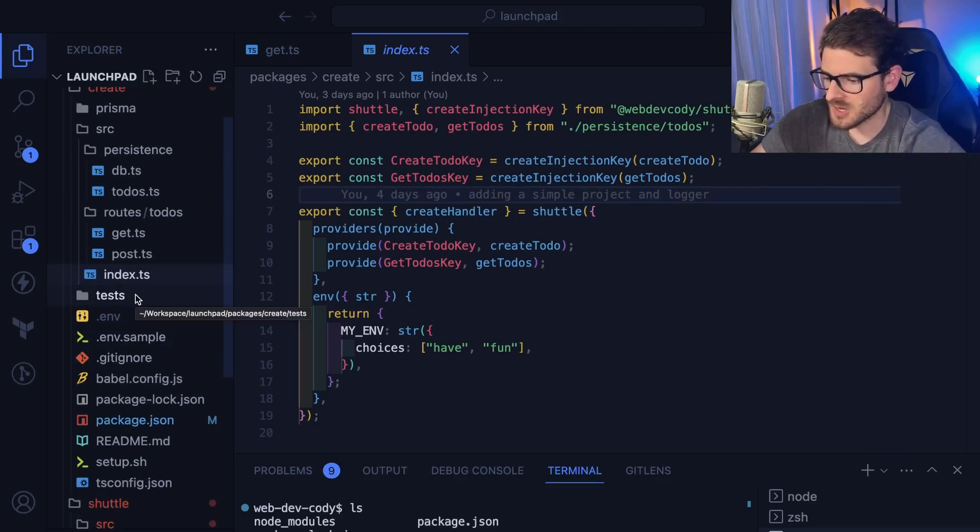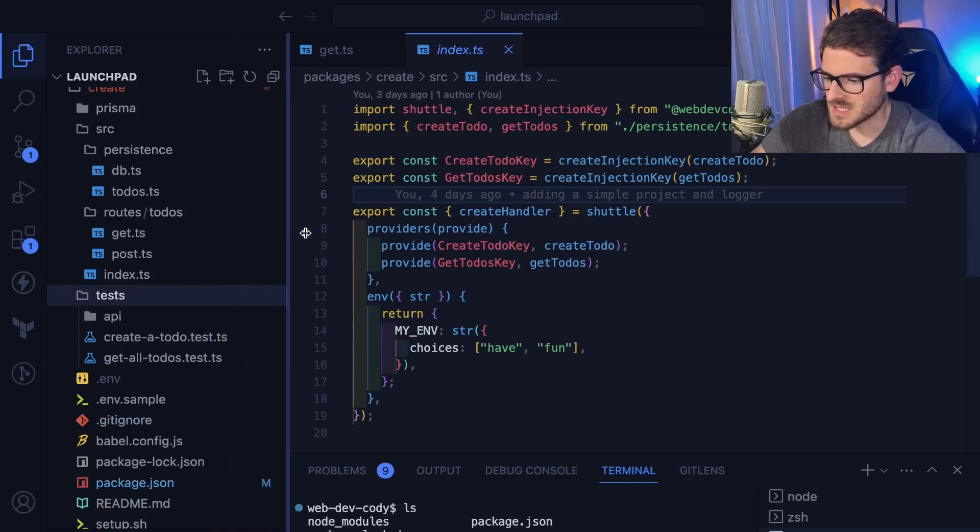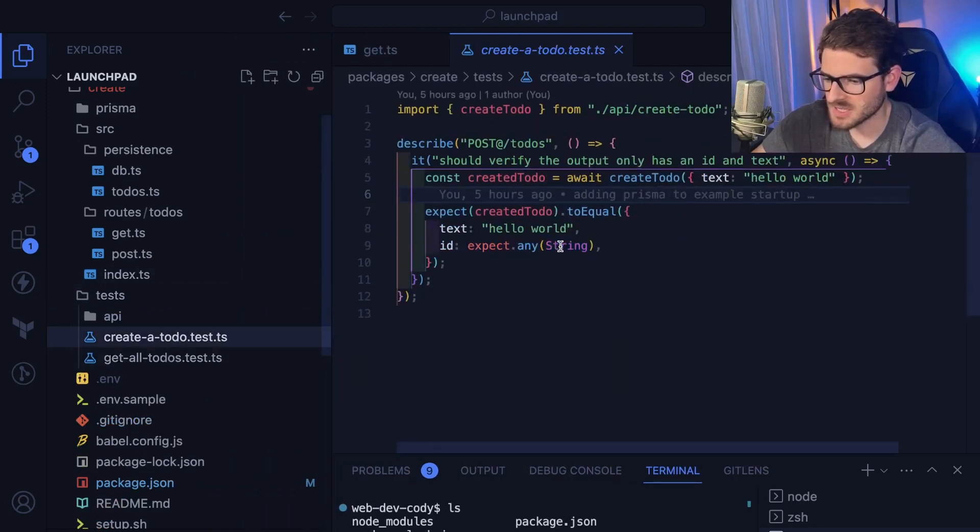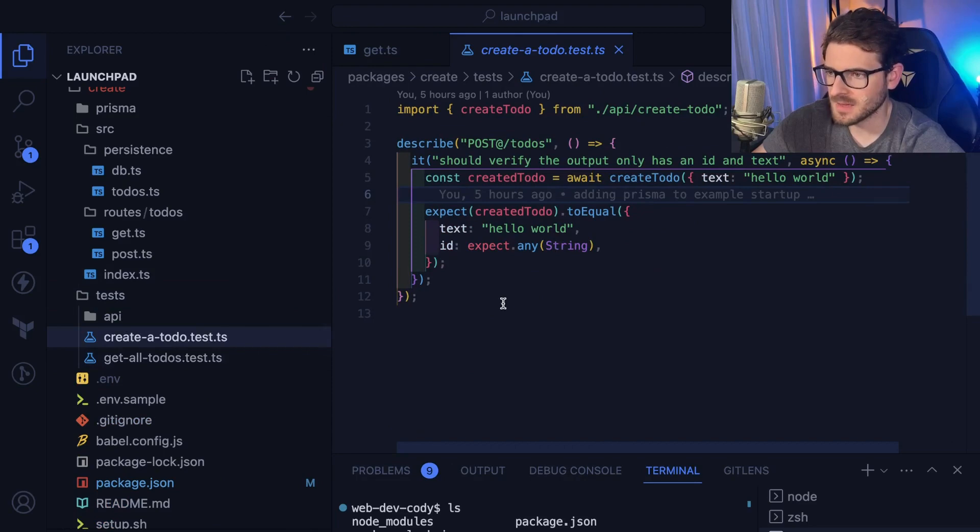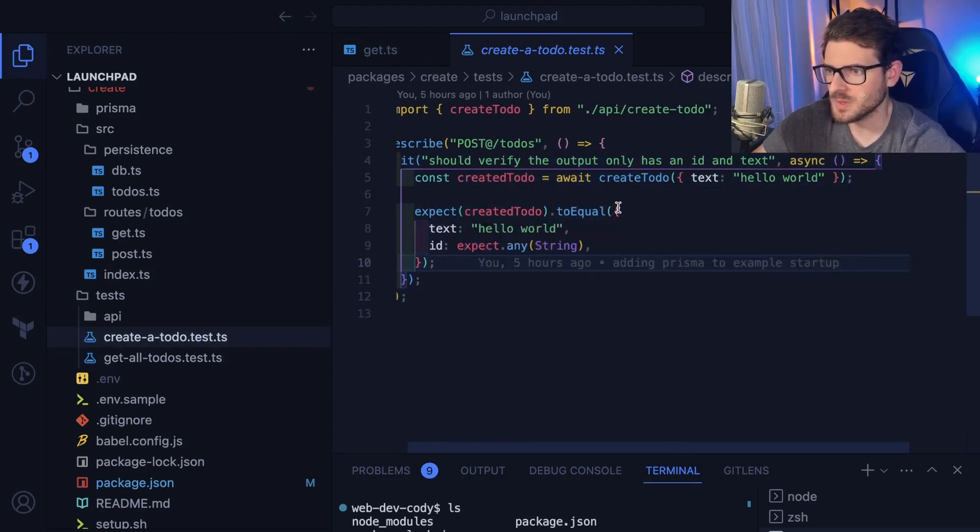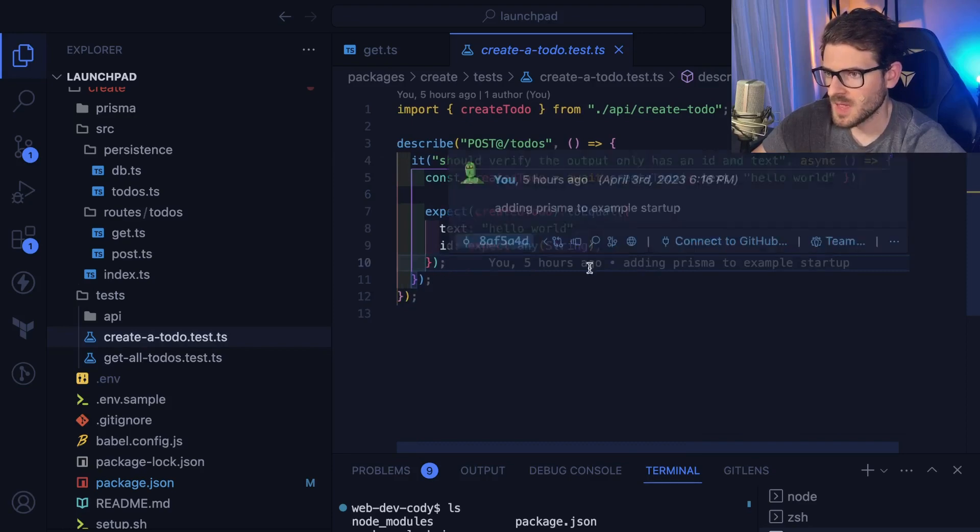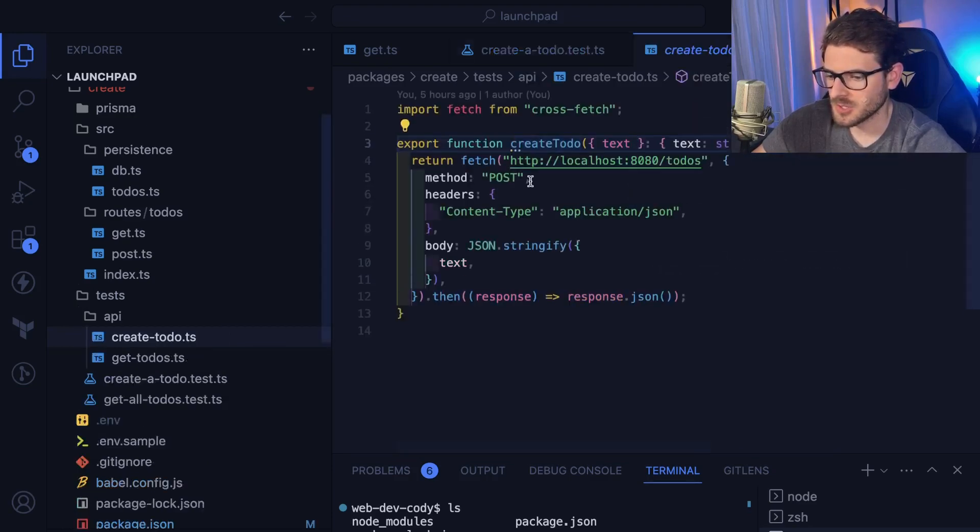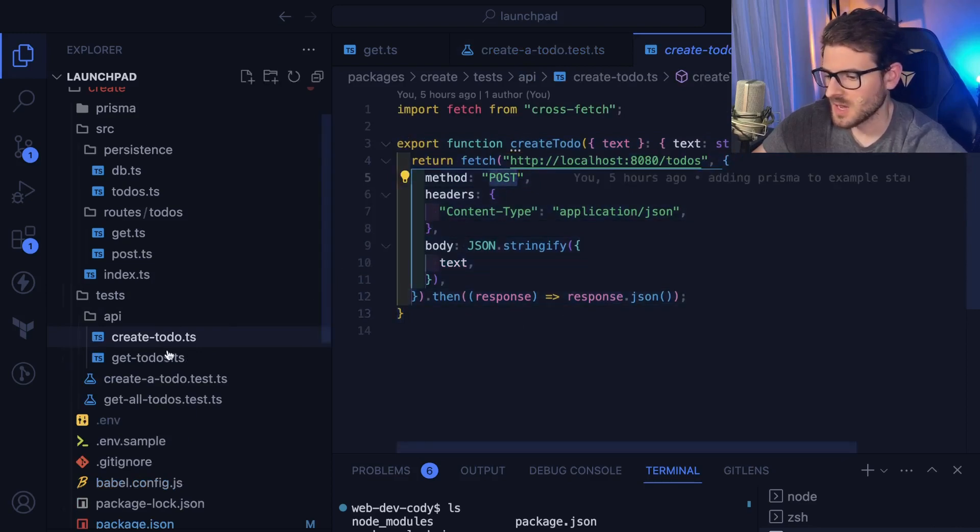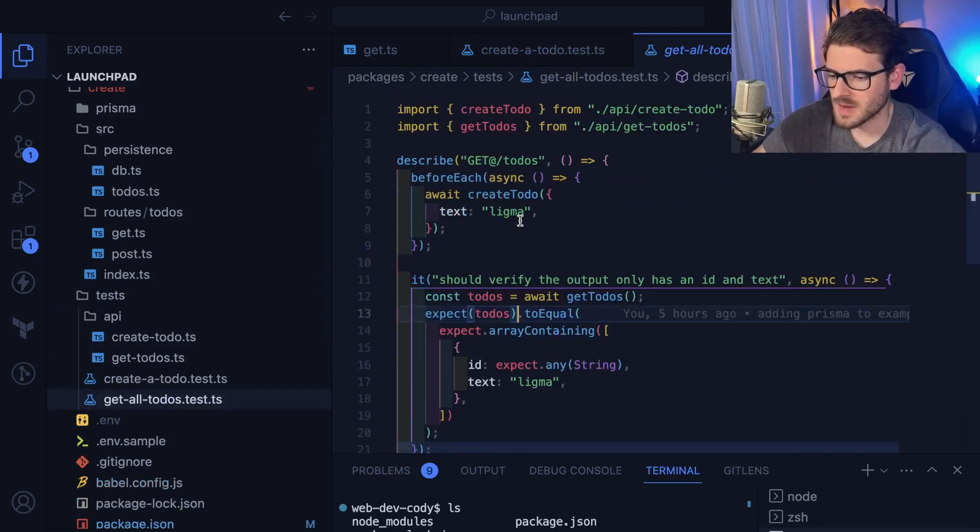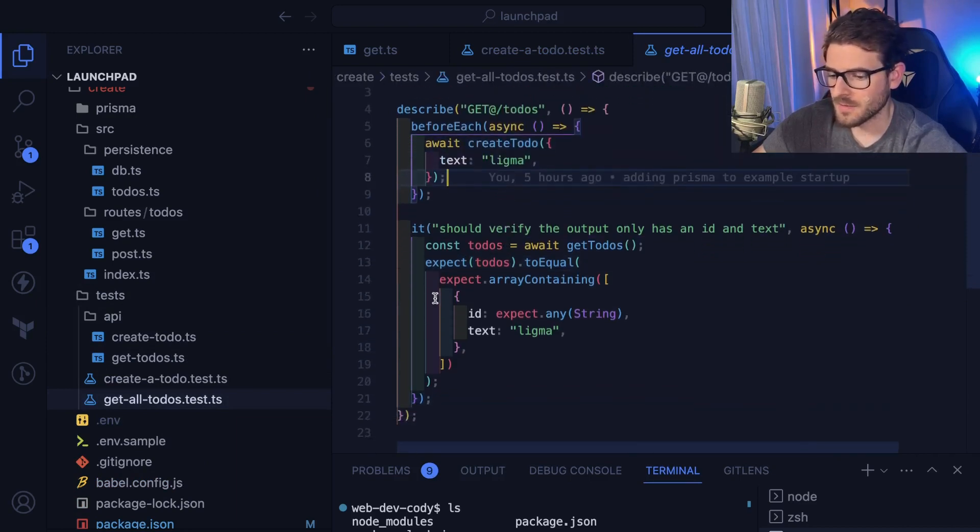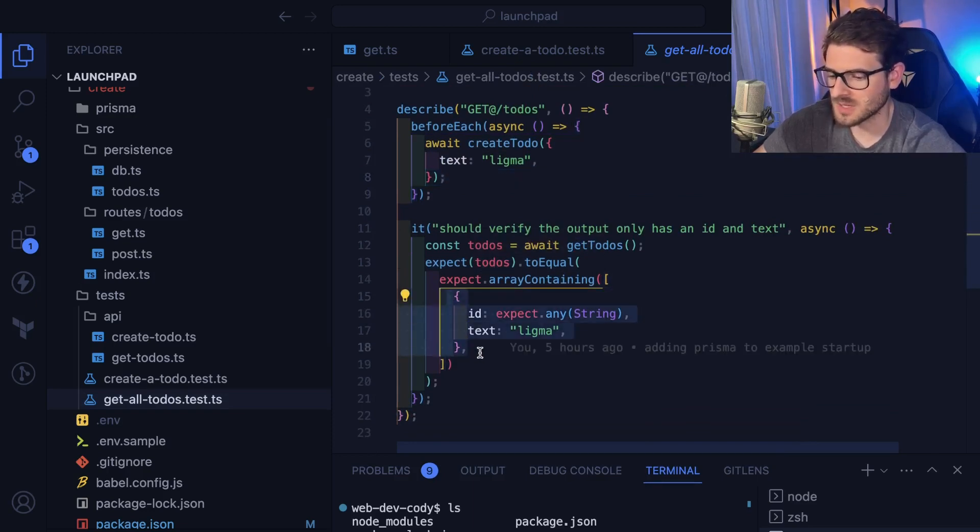So the last thing I want to talk about is I added a basic test folder, which has a test to verify at an API level. Can you create a to-do by doing a post request to the API? And I have a helper create to-do method here that basically just does a fetch request to that using post. And then I also have another test that verifies if I were to create a to-do with text Ligma and I later fetch that to-do out, do I get an array that has that object that I just created?